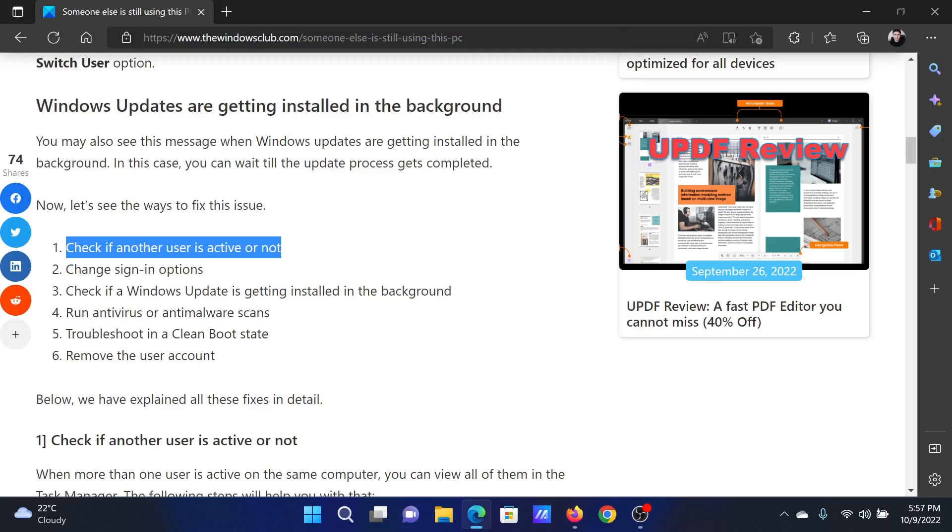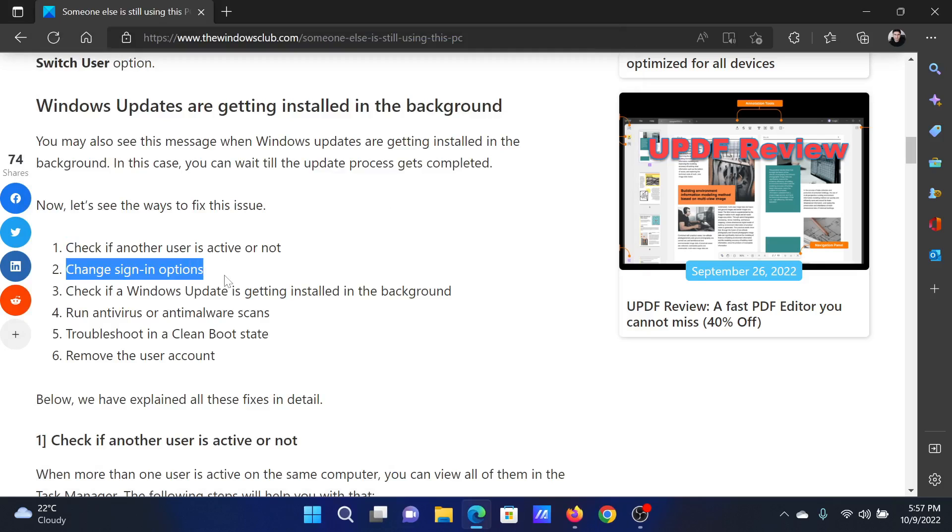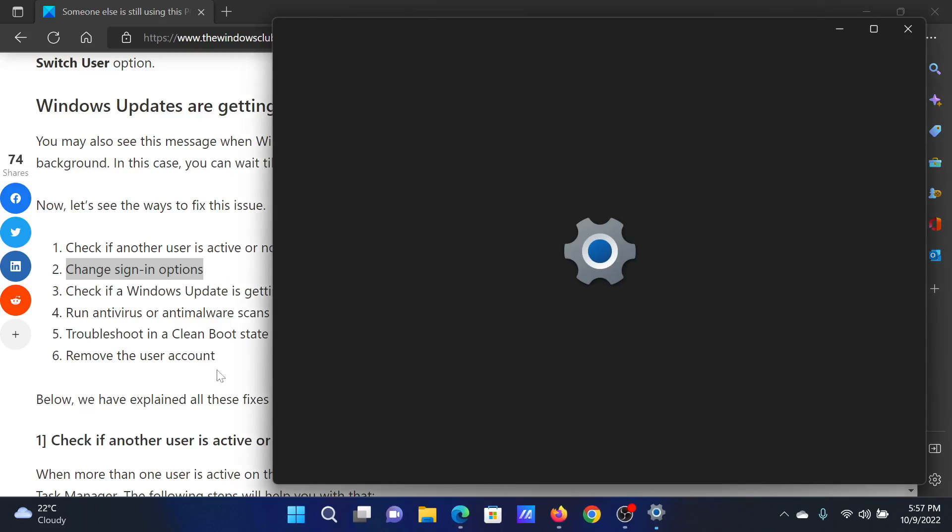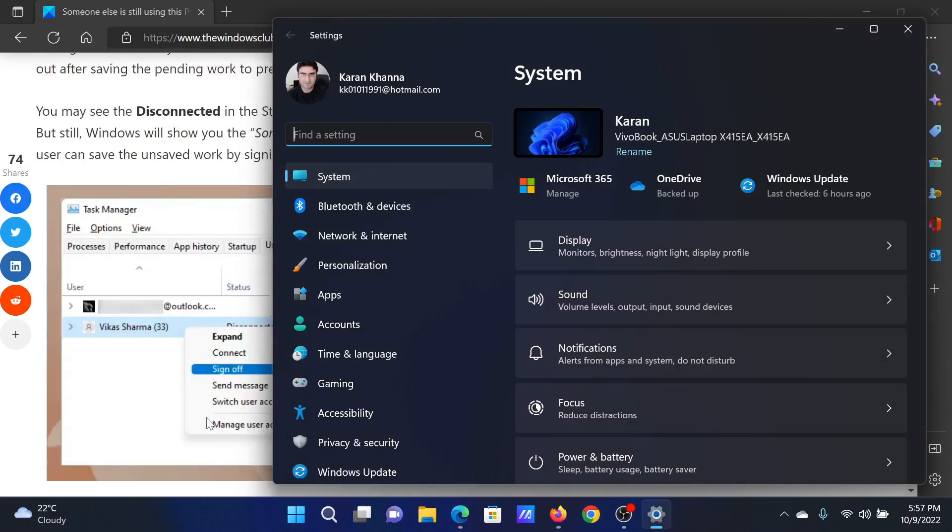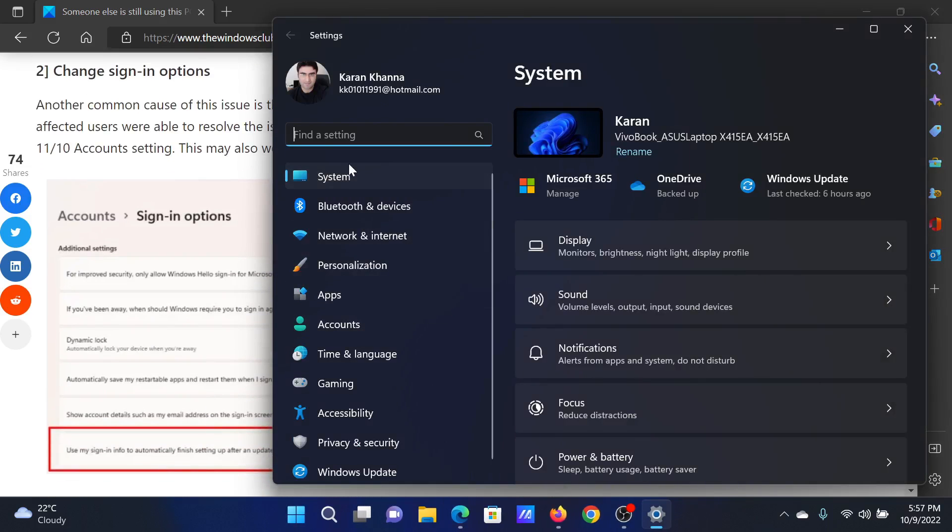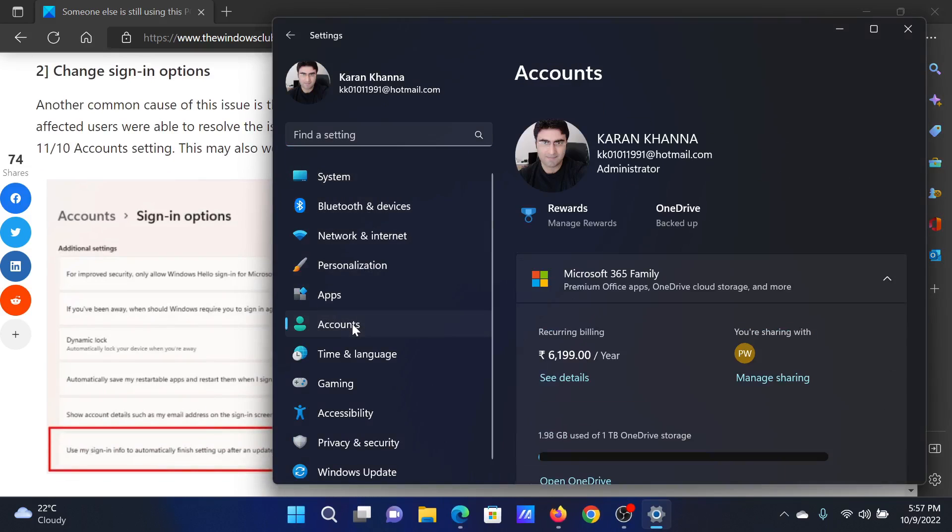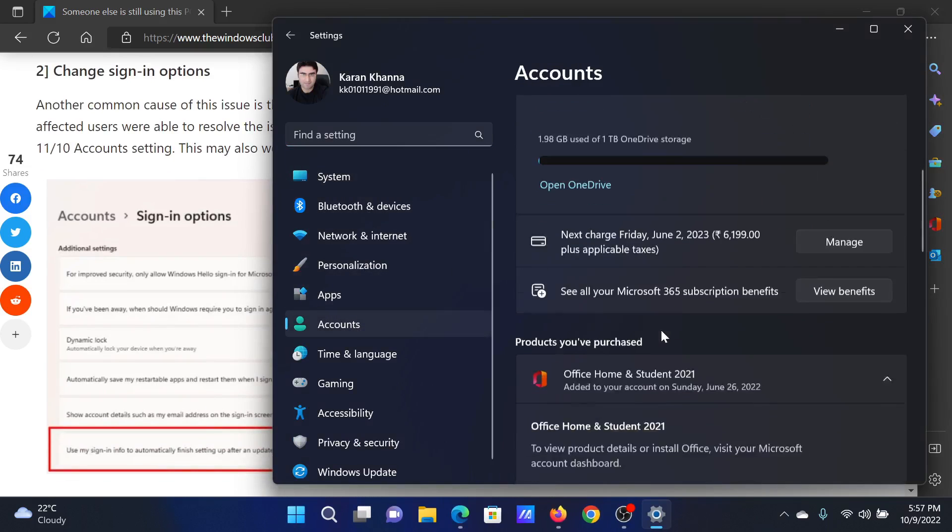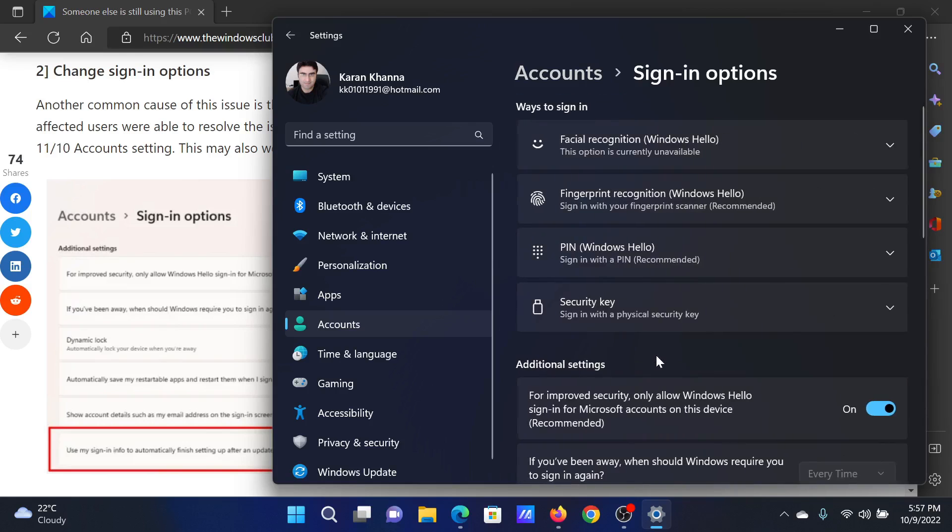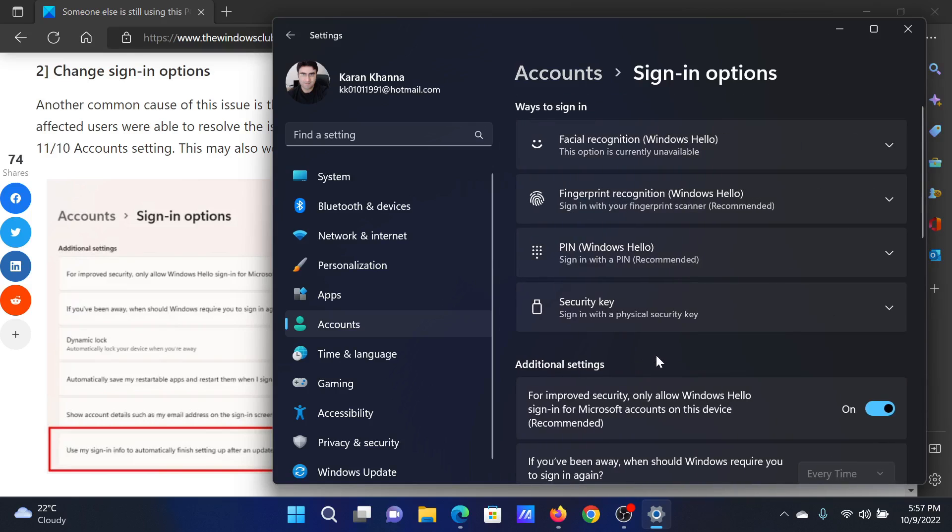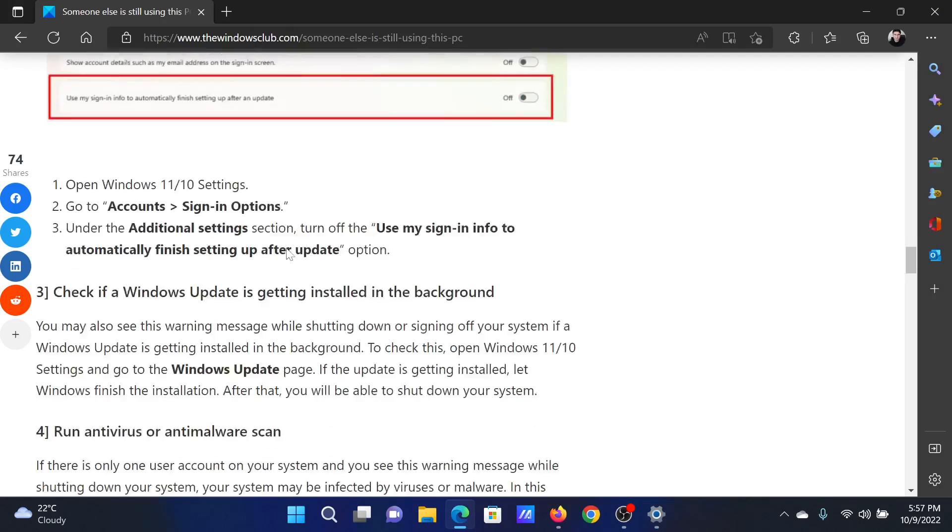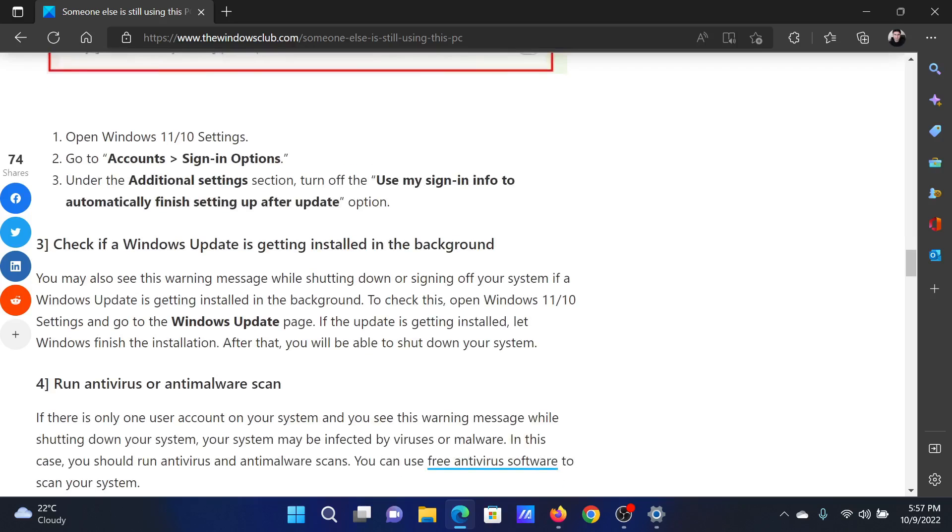The next solution will be to change sign-in options. Right-click on the Start button and select Settings from the menu. In the Settings menu, go to the Accounts tab on the list on the left-hand side. In the right pane, scroll down and select Sign-in options. Now scroll down a little more and you'll find this option to use my sign-in info to automatically finish settings after an update. You can turn this off.